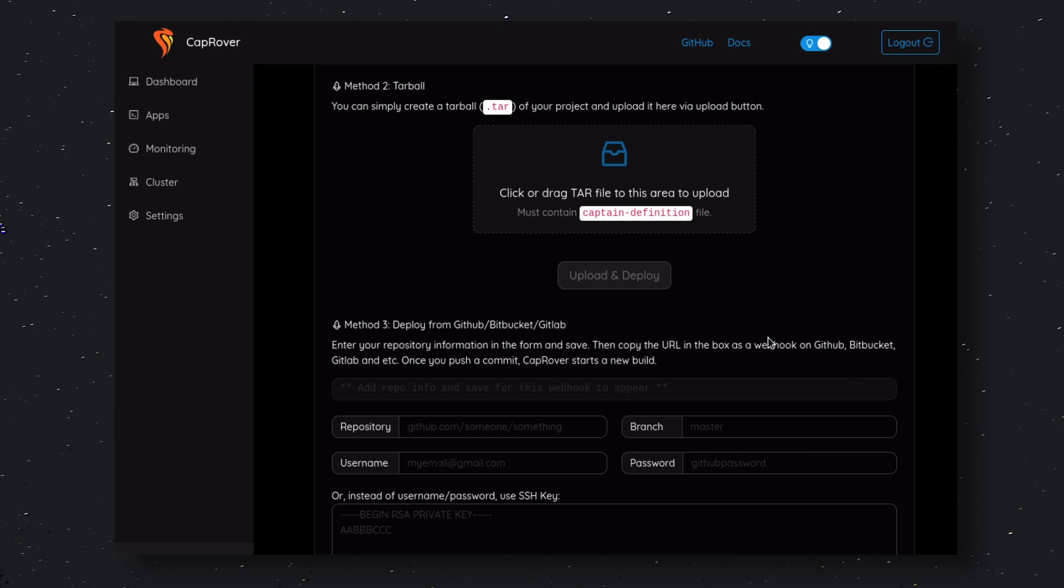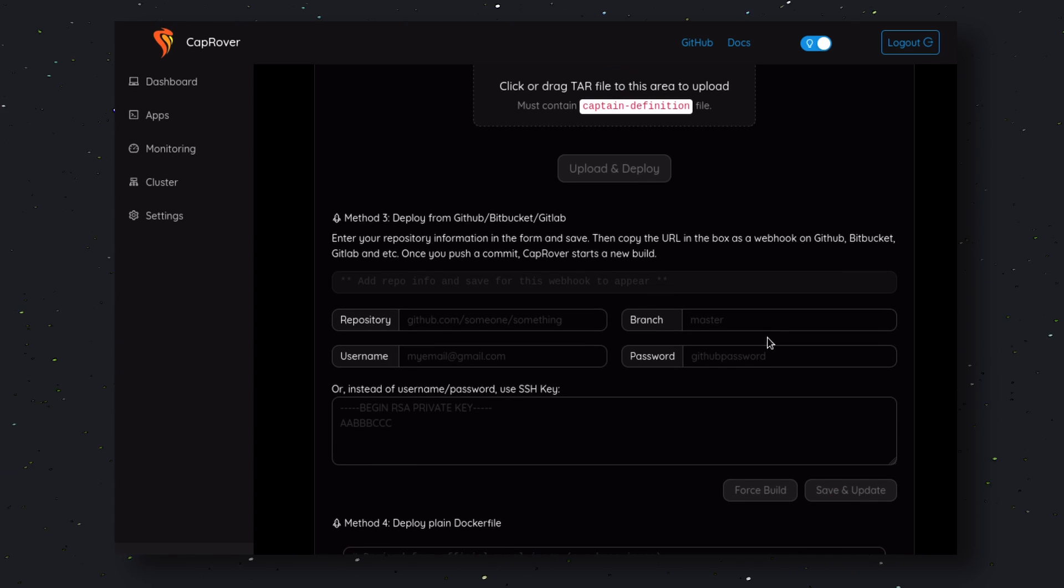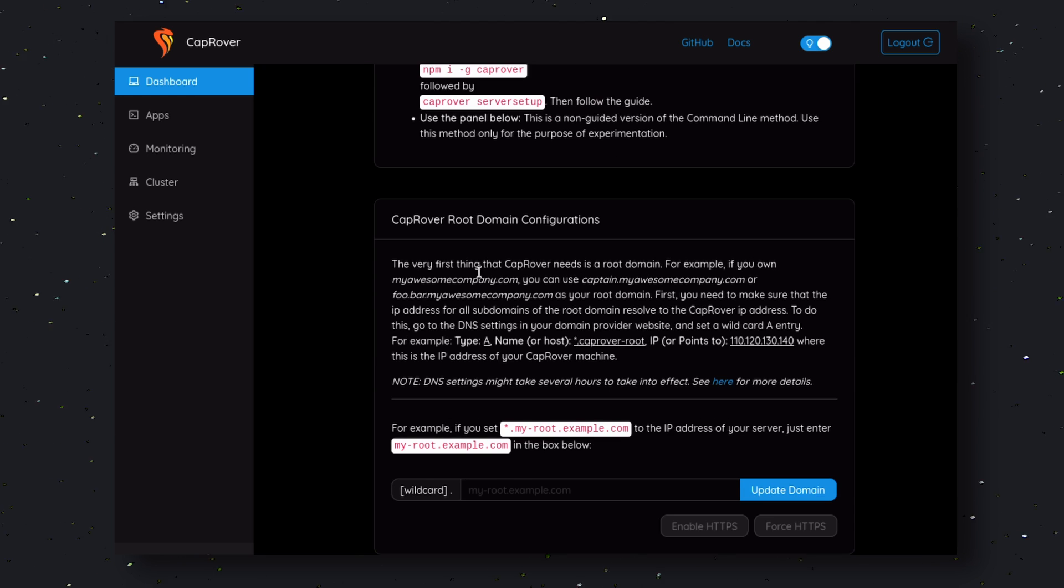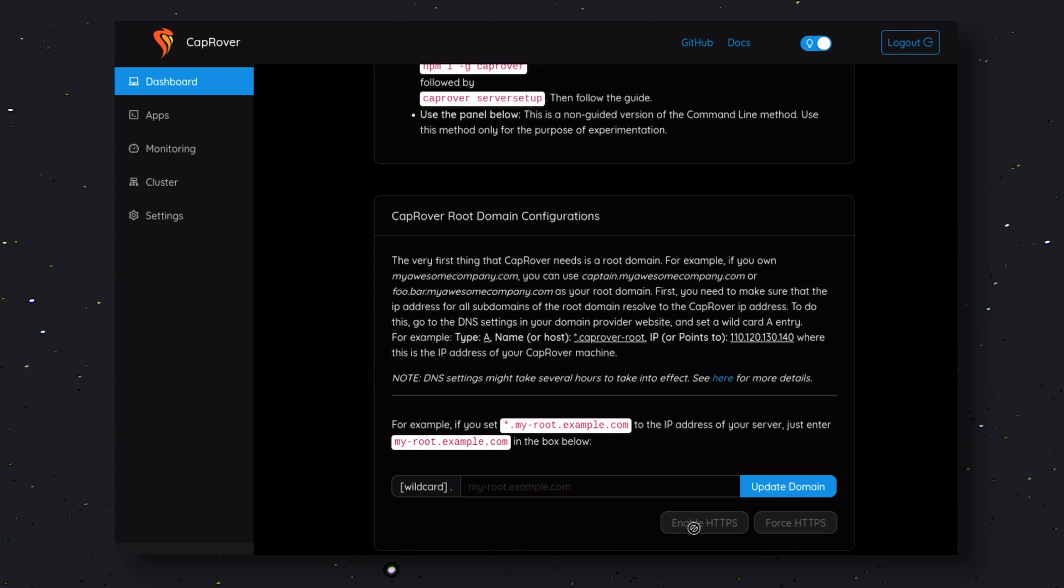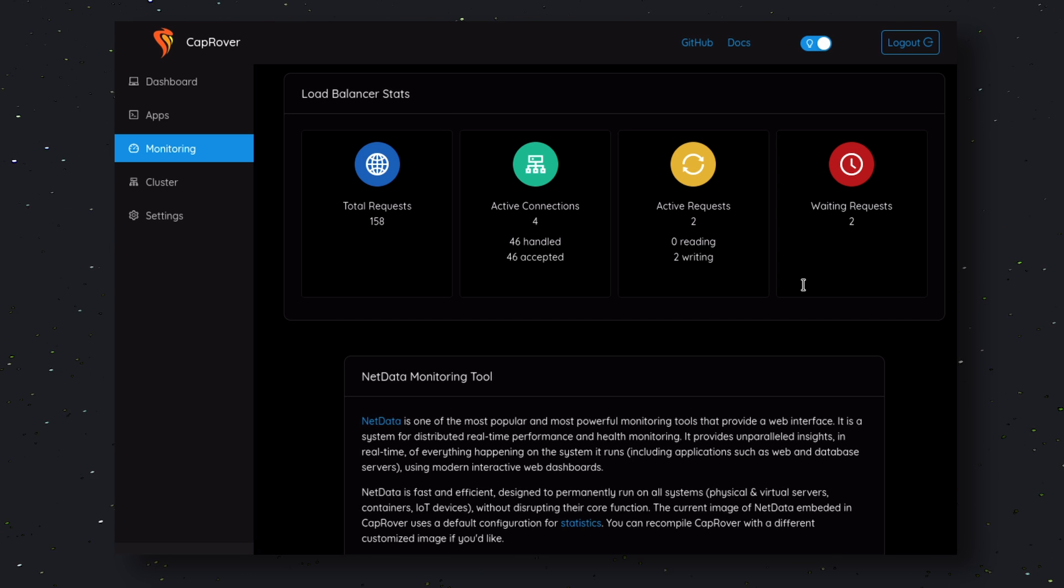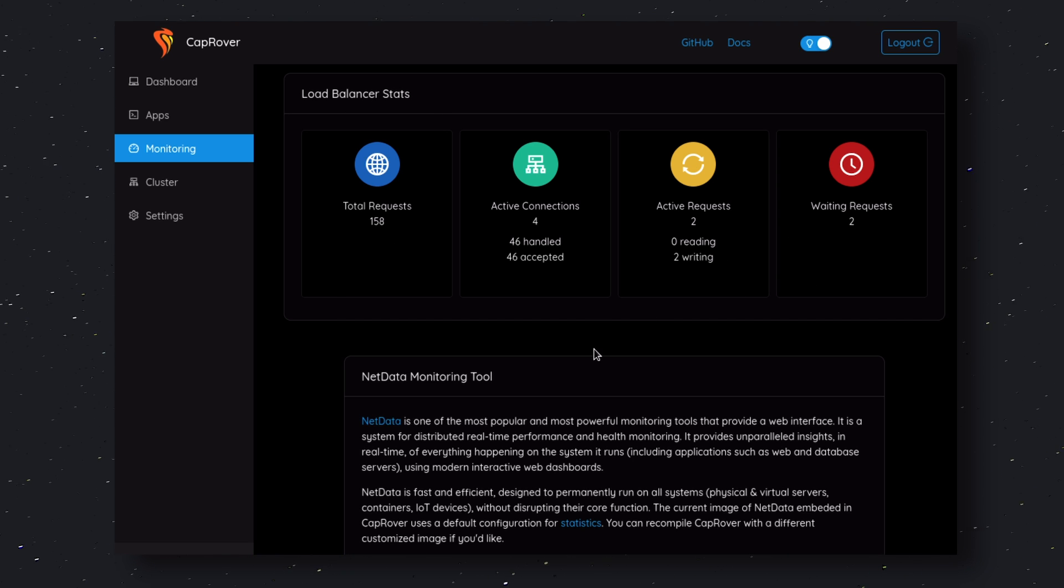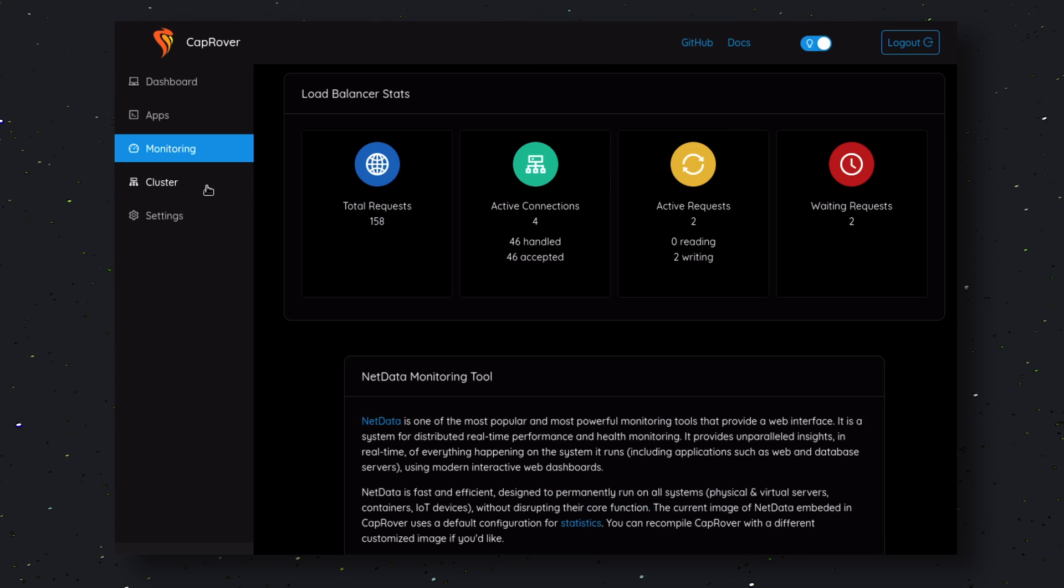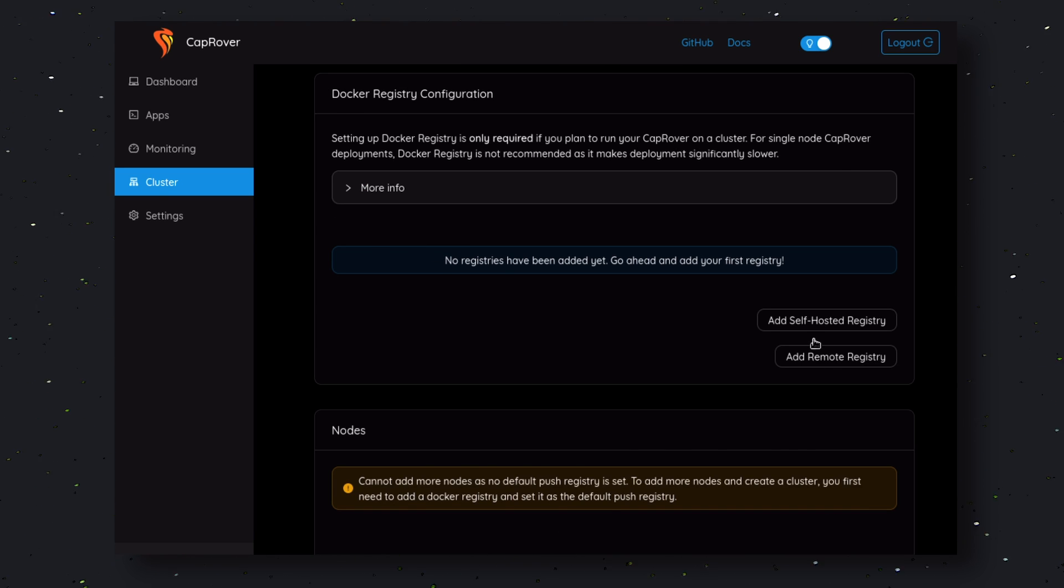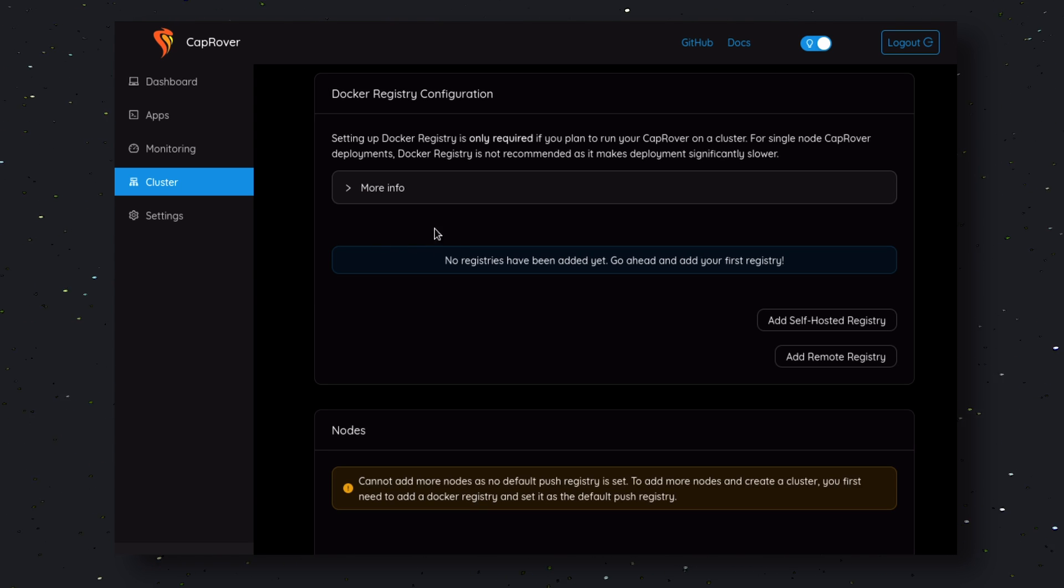Also, to set up HTTPS, you can just go to the dashboard and click on the Enable HTTPS option here. You also have the monitoring option here. You can monitor your application requests and other logs from here as well. You also have the clusters option here, where you can set up multiple clusters of servers for better scaling. Pretty cool.